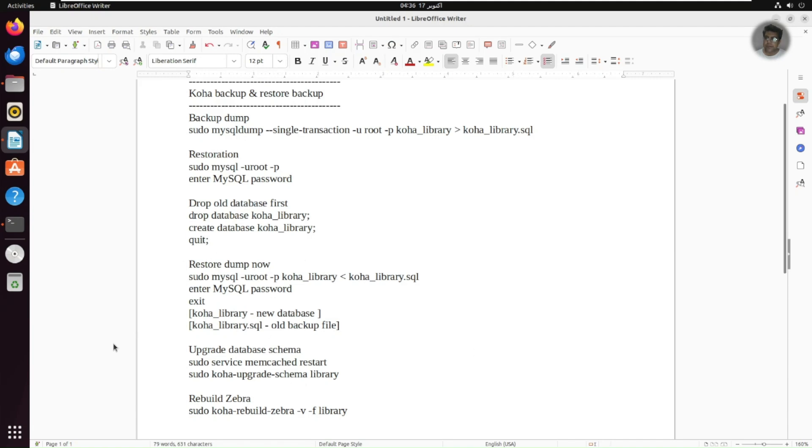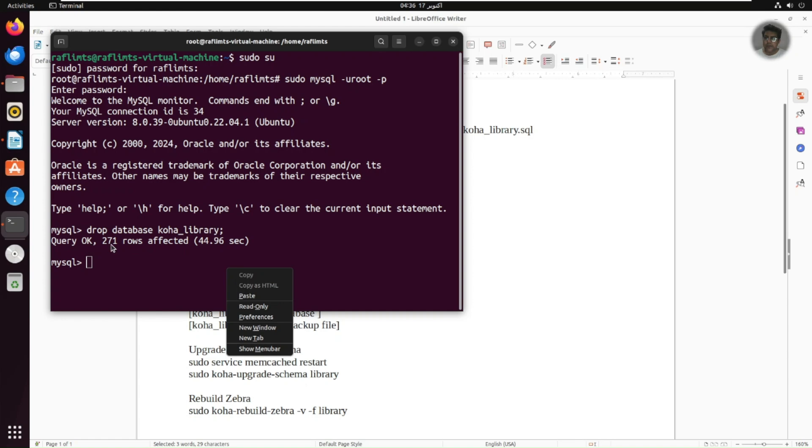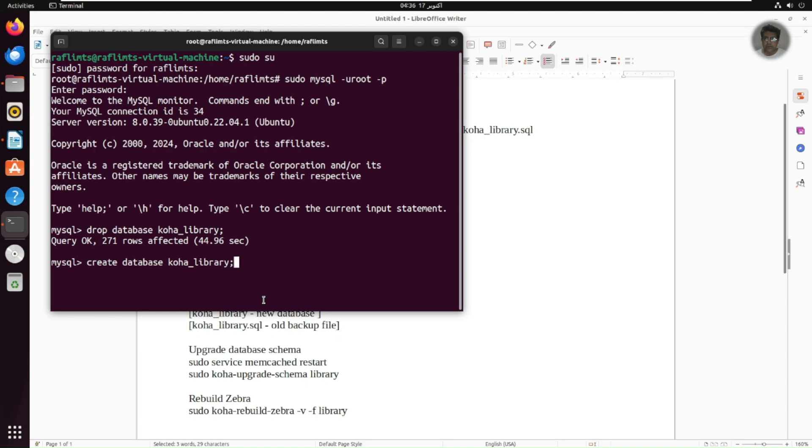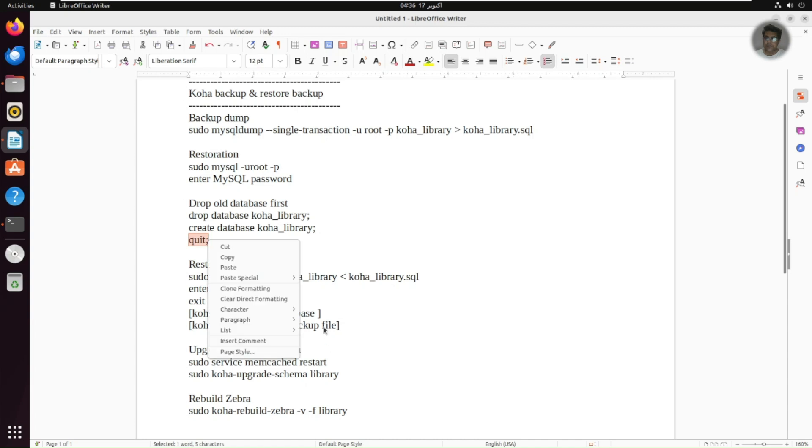We have dropped that database. Now, let us create the new database that is koha_library, the same name. You can see it's query OK and it has affected 271 rows. And now we are going to create the new database. So it's query OK and it has affected one row. And now we need to quit the SQL.